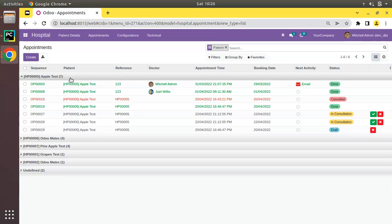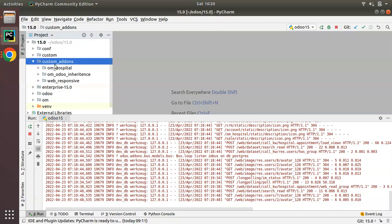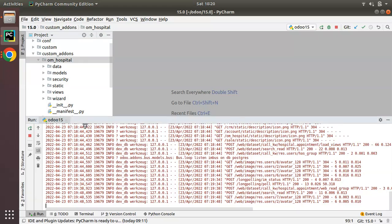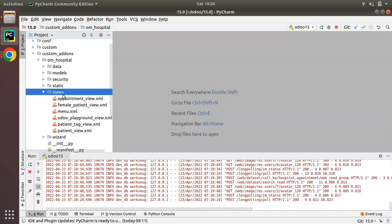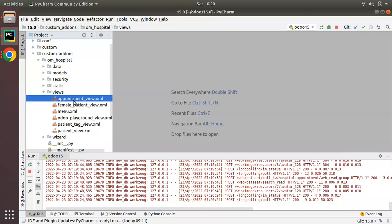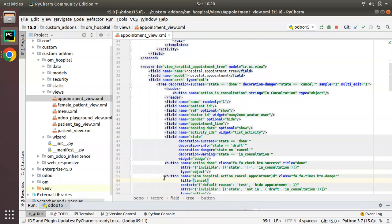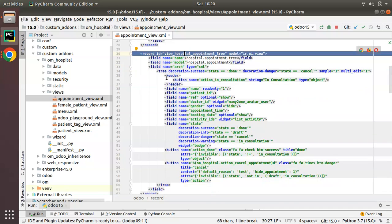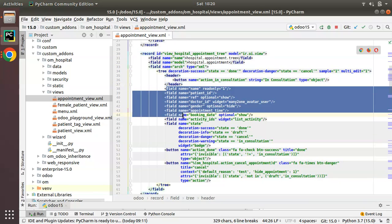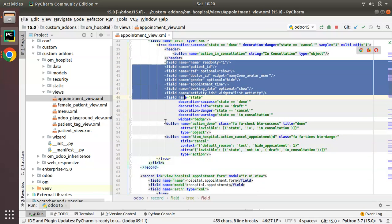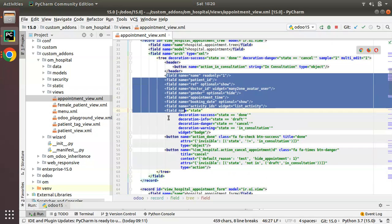Let's see how we can add a button inside the group-by tree view in Odoo. I'll go to PyCharm — here we have the custom add-ons and om_hospital. I'll navigate to the views folder and open appointment_view.xml. Here you can see the corresponding tree view, 'hospital.appointment.tree', which has a header, fields, and a couple of buttons.